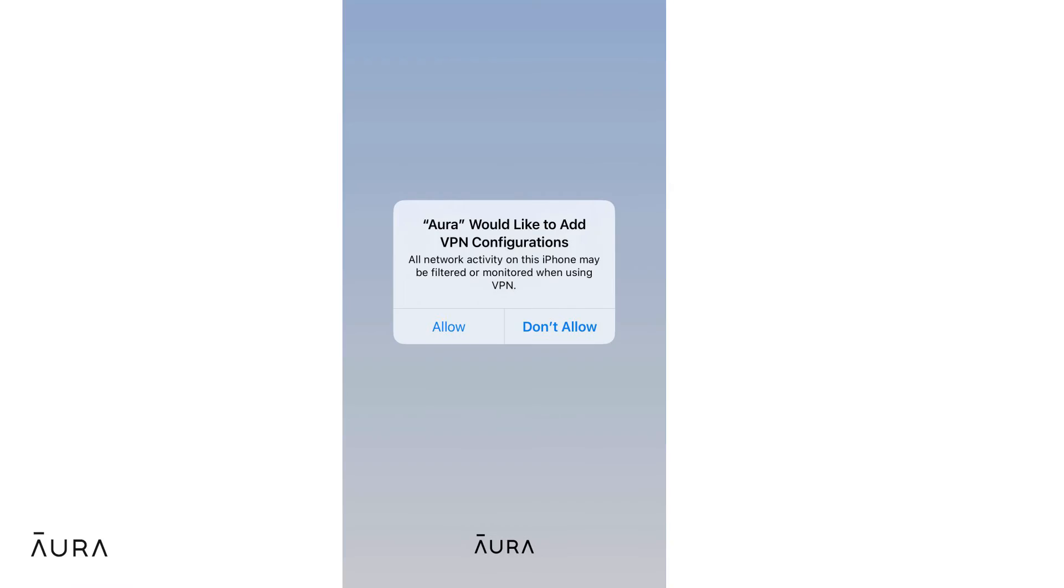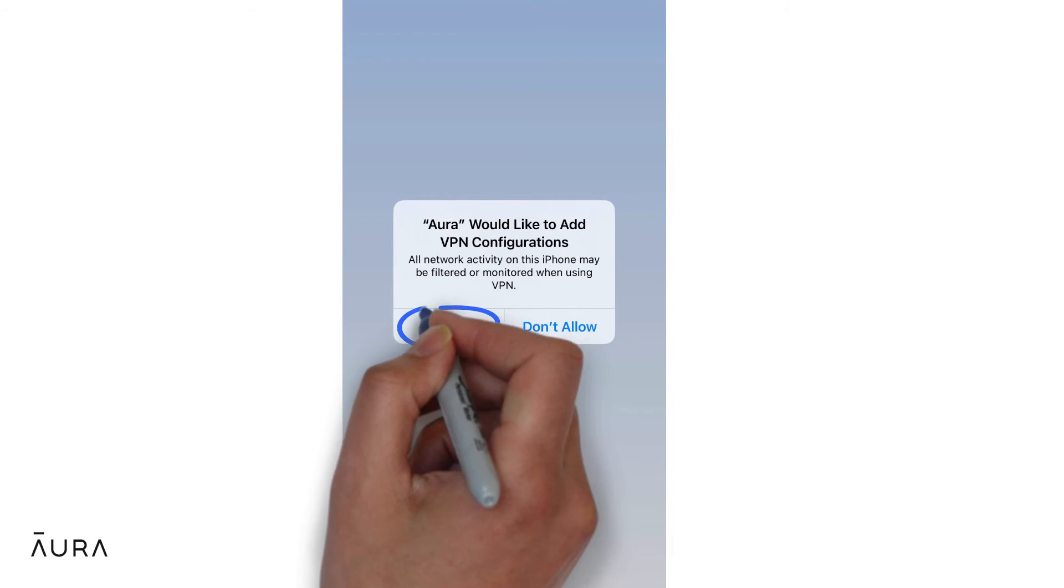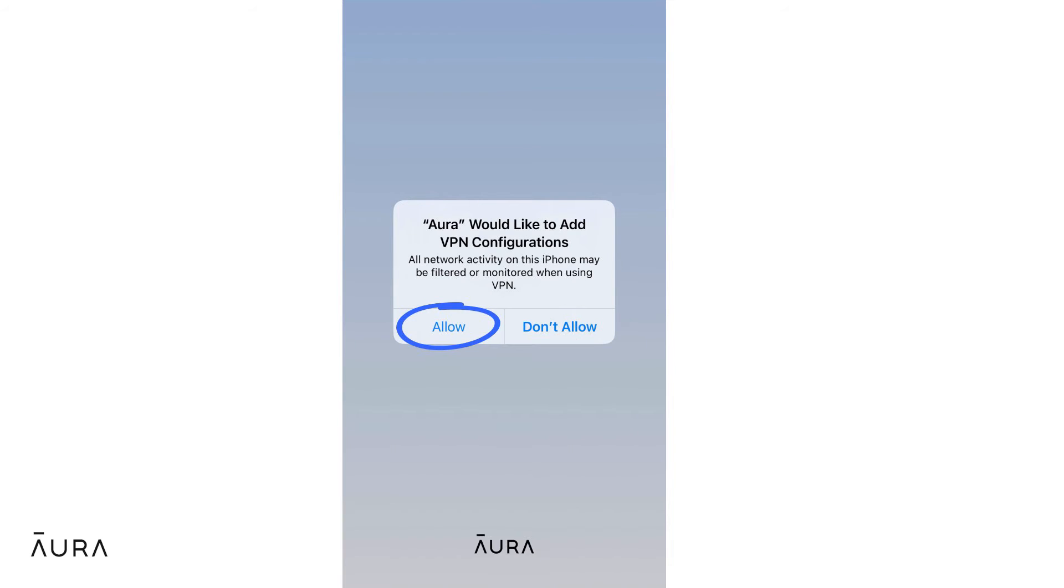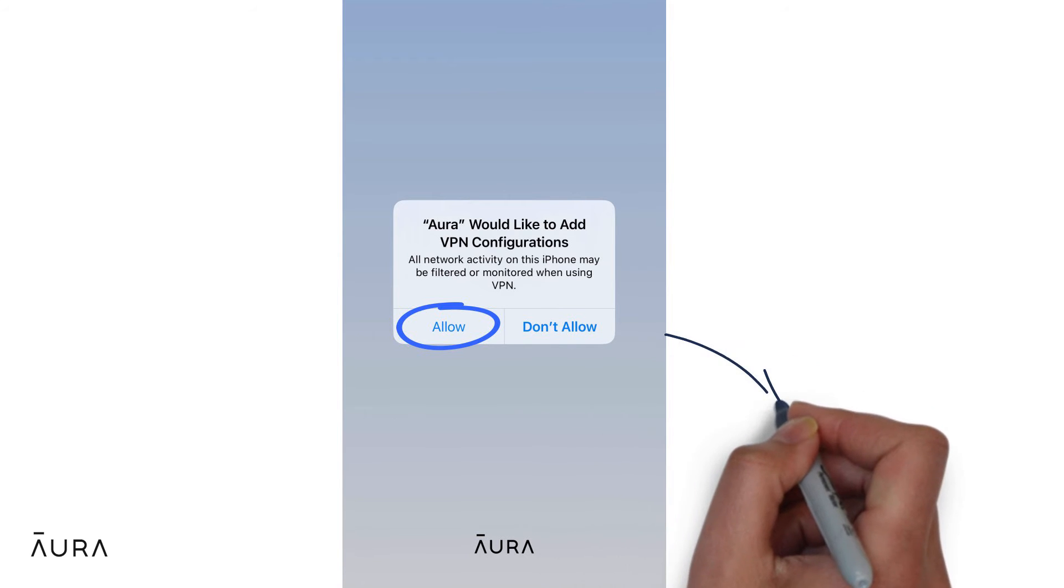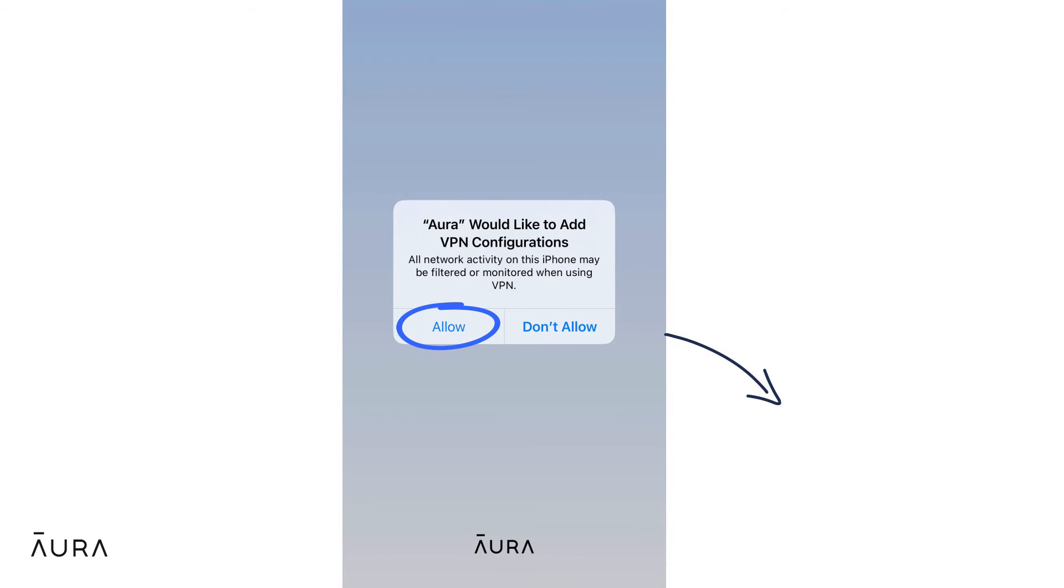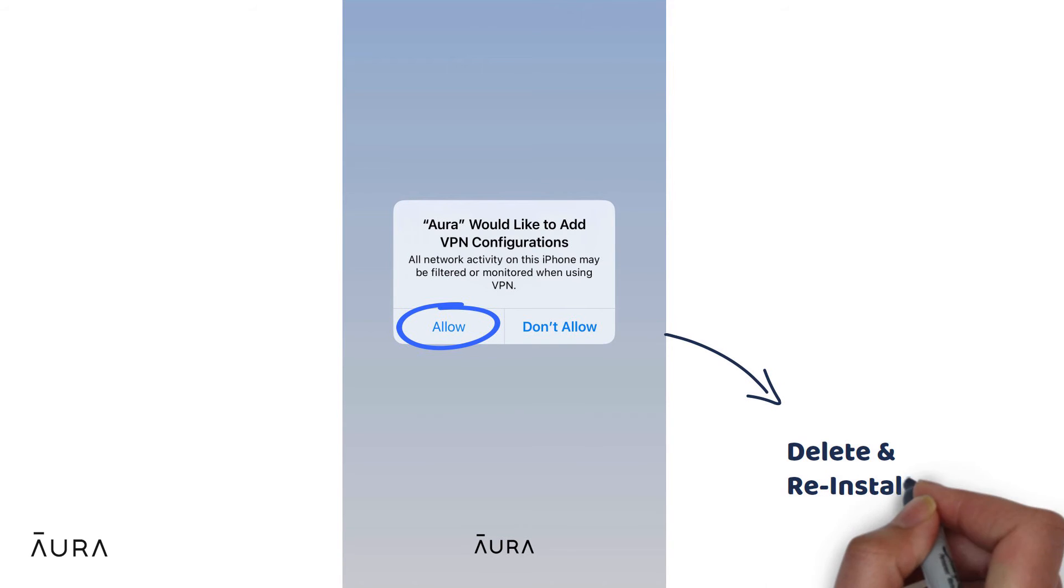When installing the Aura app on your child's device it's essential to allow VPN during the initial setup process. If for any reason you opted out of the VPN settings, then parental controls will not be set up and the Aura app will need to be deleted then reinstalled with the correct VPN settings.